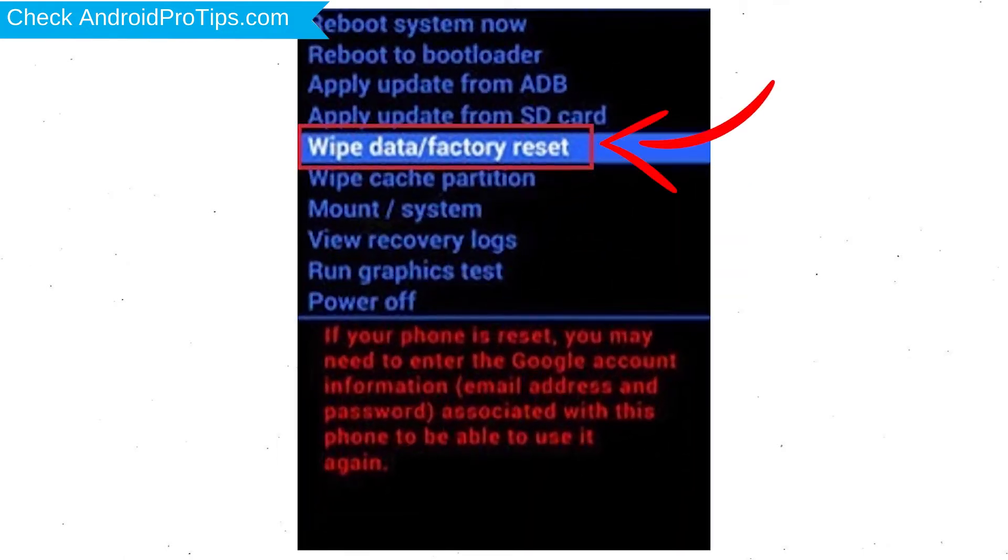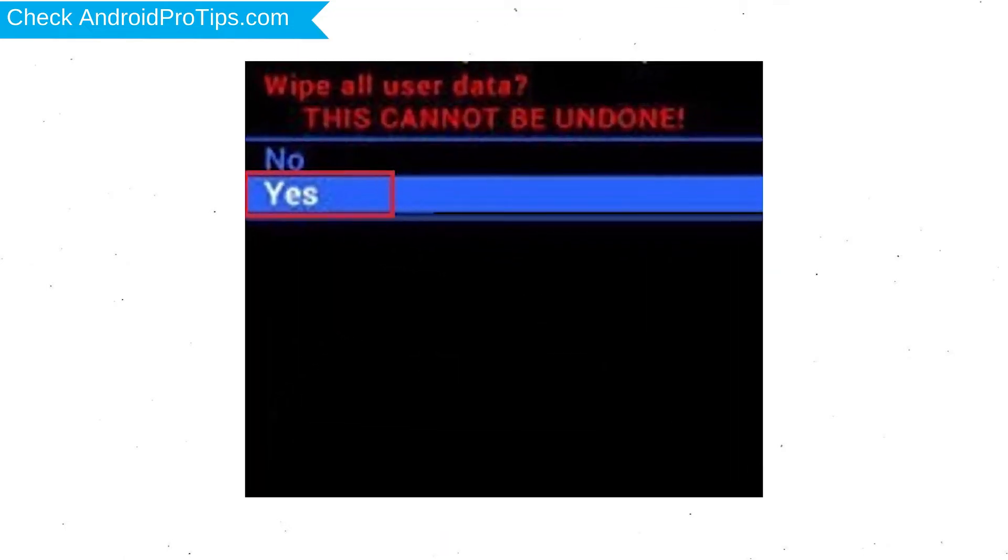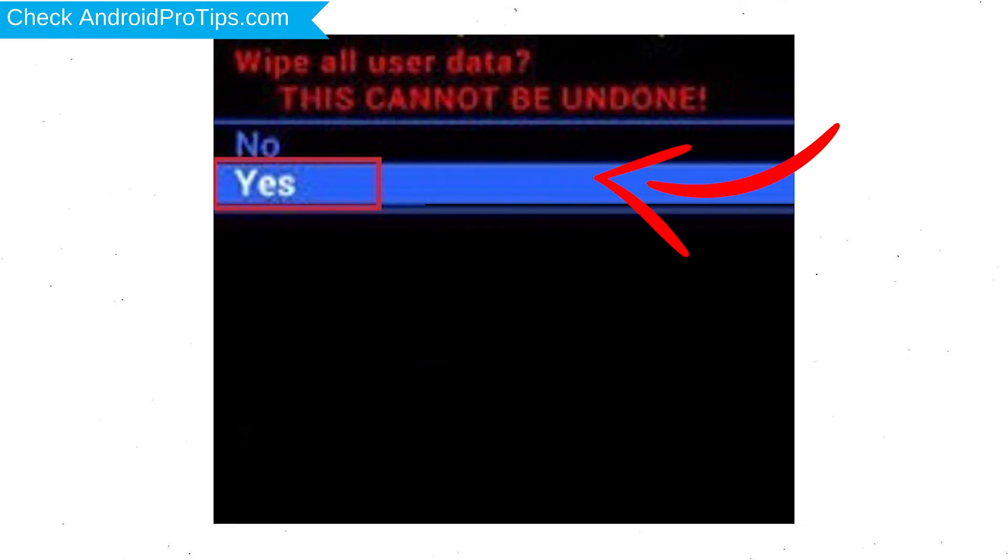Choose the option to wipe data and factory reset with volume buttons to select and power button to accept. Next, select yes option.